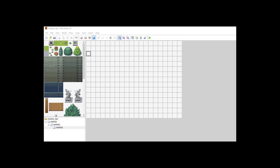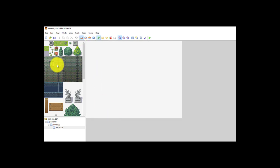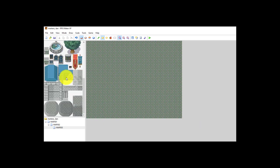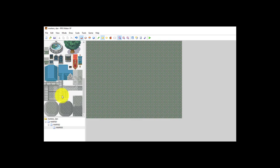One problem students have had historically is that they create a map that looks good but they can't walk on it like they anticipated. So I want to show you the database regarding tilesets. For example, I've had students use this brick here as their ground, with brick flooring, then create some sort of castle.